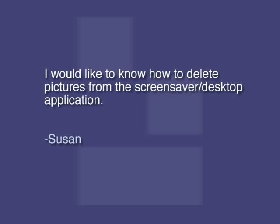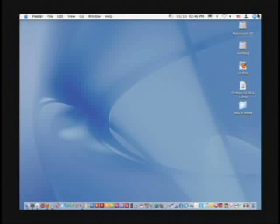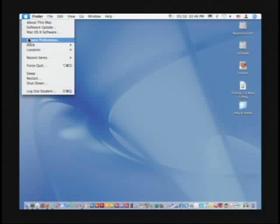Susan asks: I would like to know how to delete pictures from the screensaver desktop application on her Mac. Let's go ahead and look at the preferences. You can see our desktop picture here — it's one of those default standards that you get with the Mac.